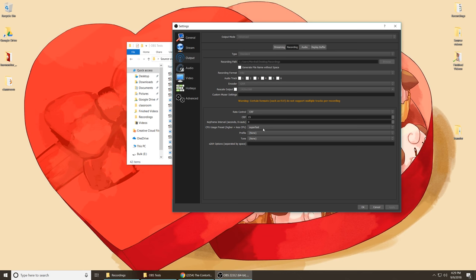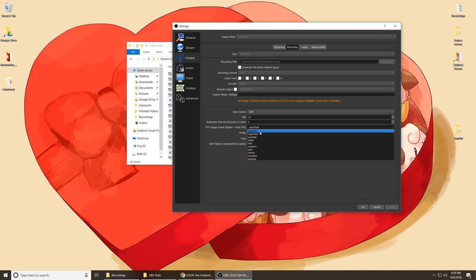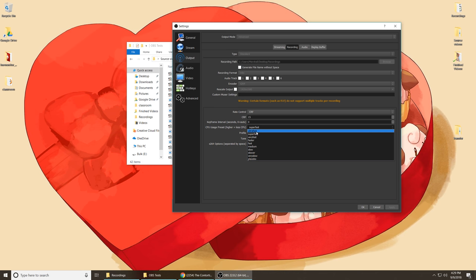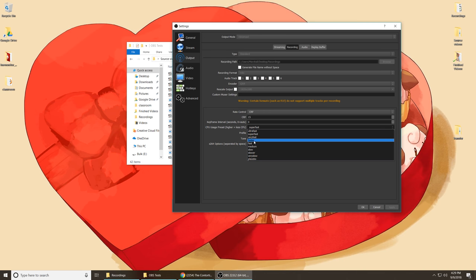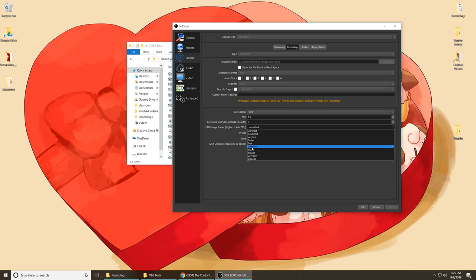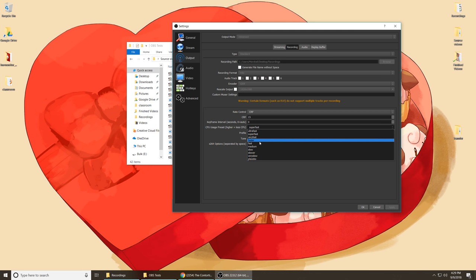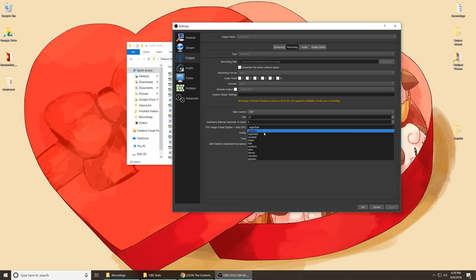The second setting I want to look at is the CPU usage preset. This is a long list of basically how hard your CPU is going to work to encode the video. The one at the top, ultra fast, is going to be the fastest, uses the least amount of CPU power, but also produces the laziest result. The one at the bottom is the complete opposite. From my experience, you're probably going to want to use something in the top three. Anything else is most likely something you'd use encoding offline, not in real time, like exporting something in Adobe Premiere.